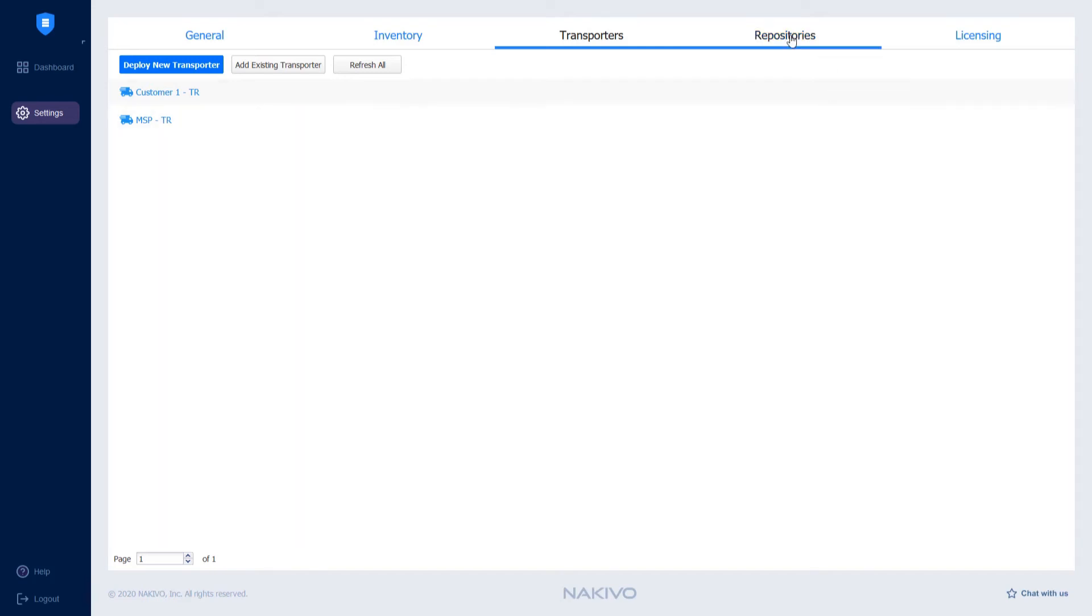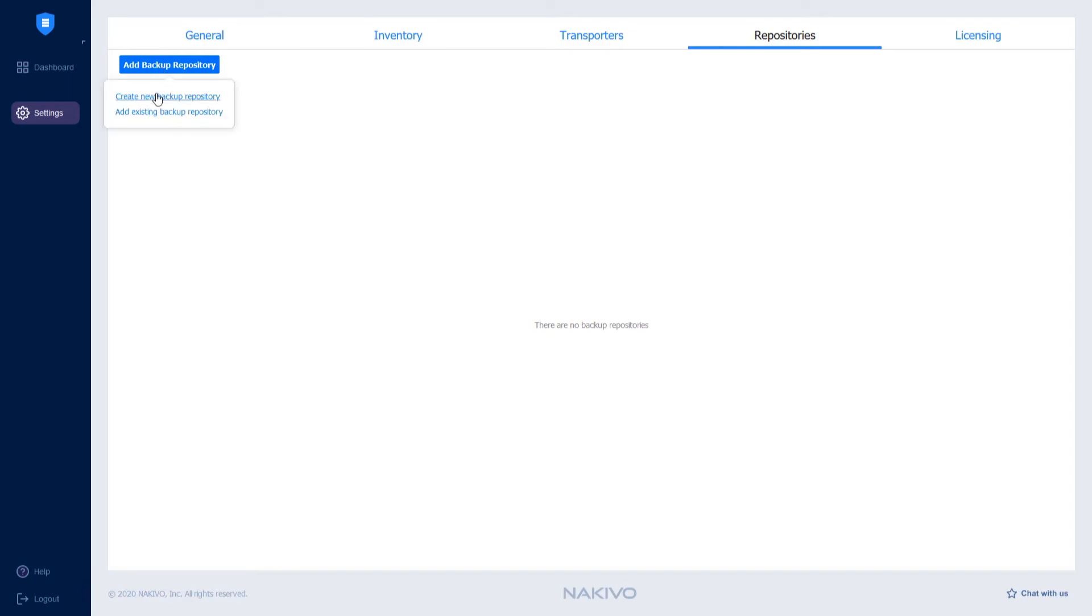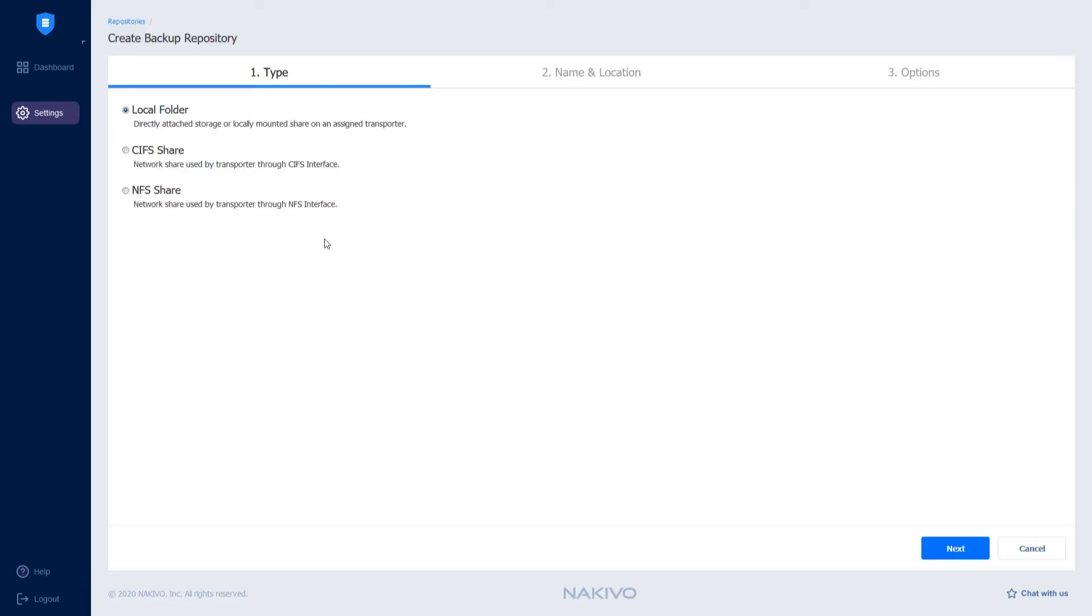To do this, go to the Repositories tab. Click Add Backup Repository and select Create New Backup Repository. In my case, I would like to store backups on the machine on which the Nakivo Transporter is installed. That's why I select Local Folder.